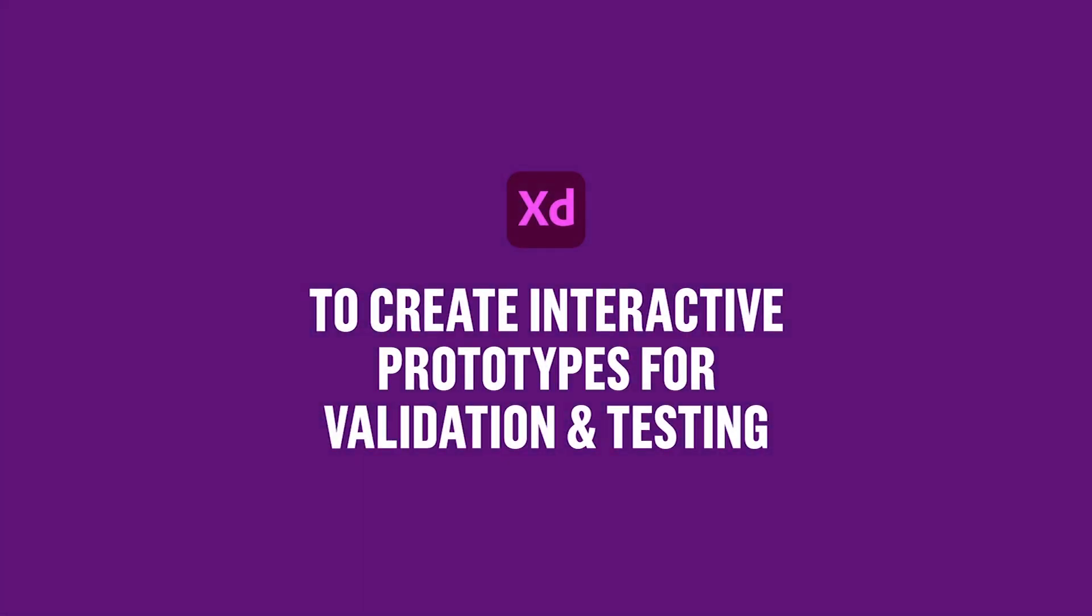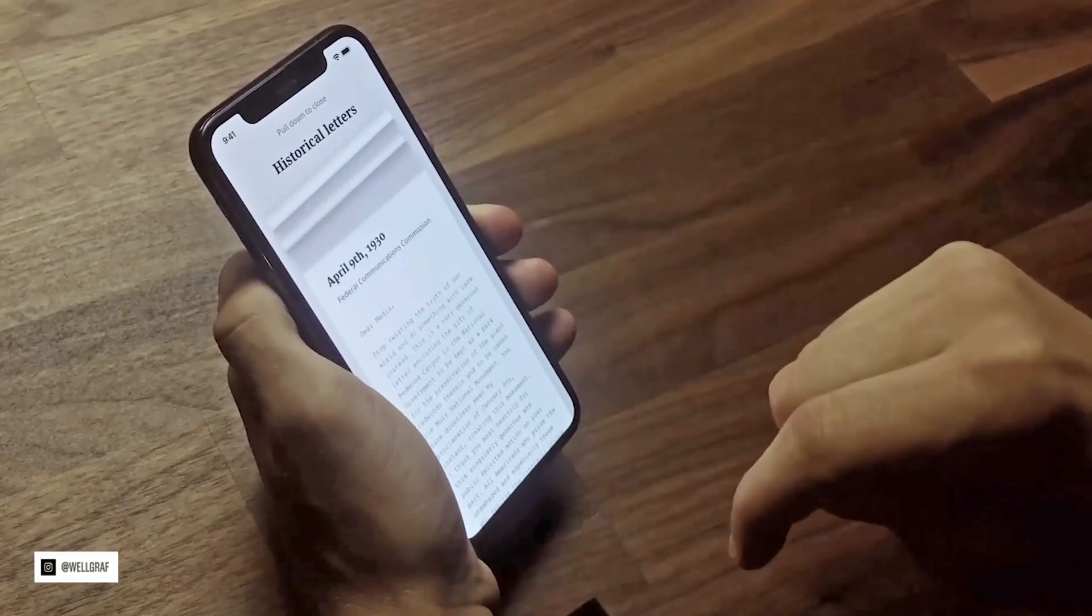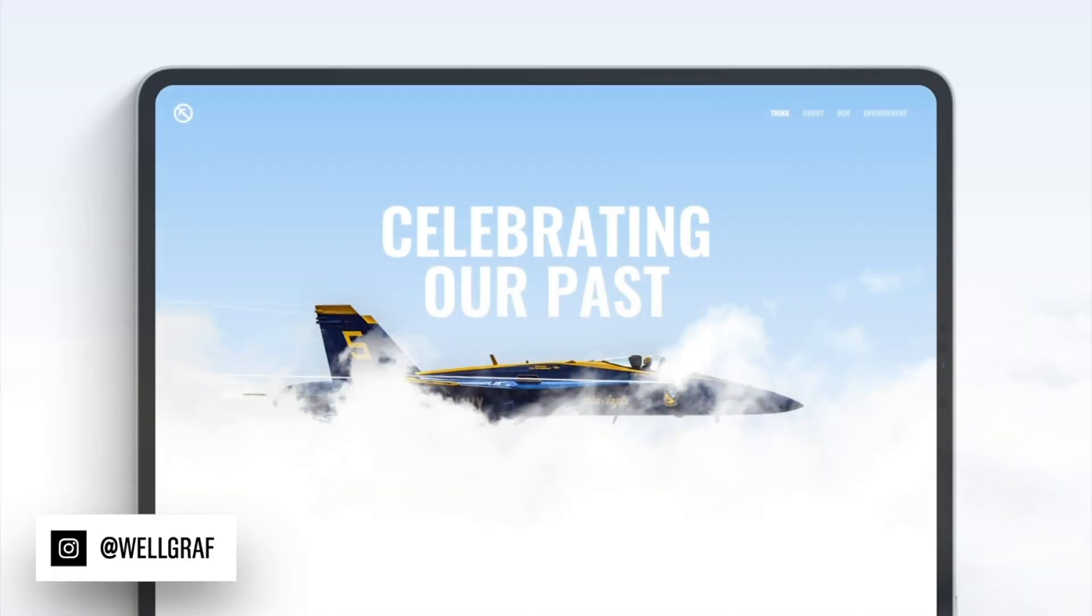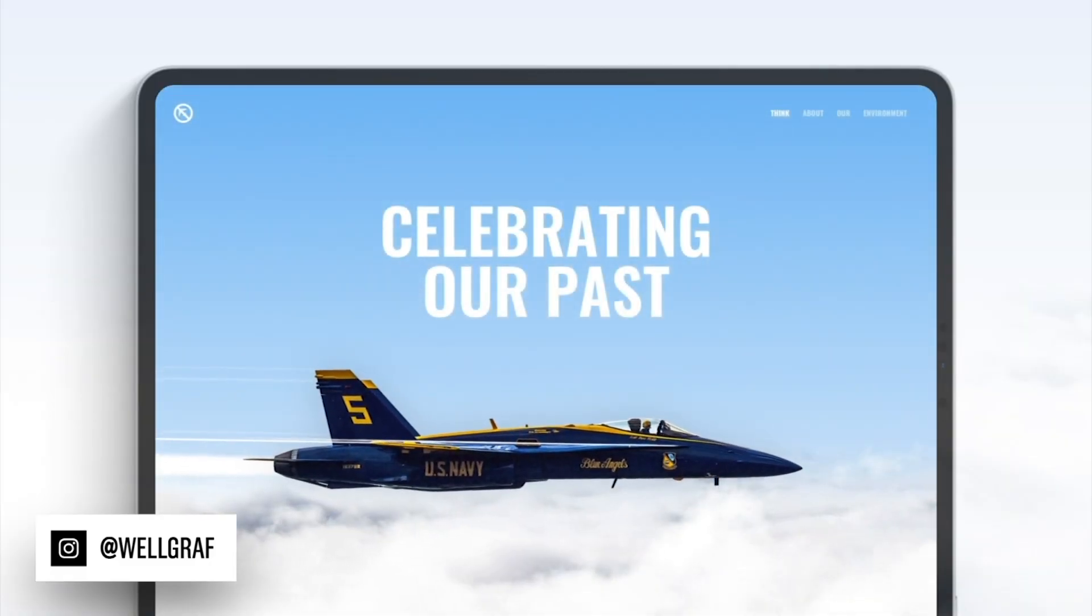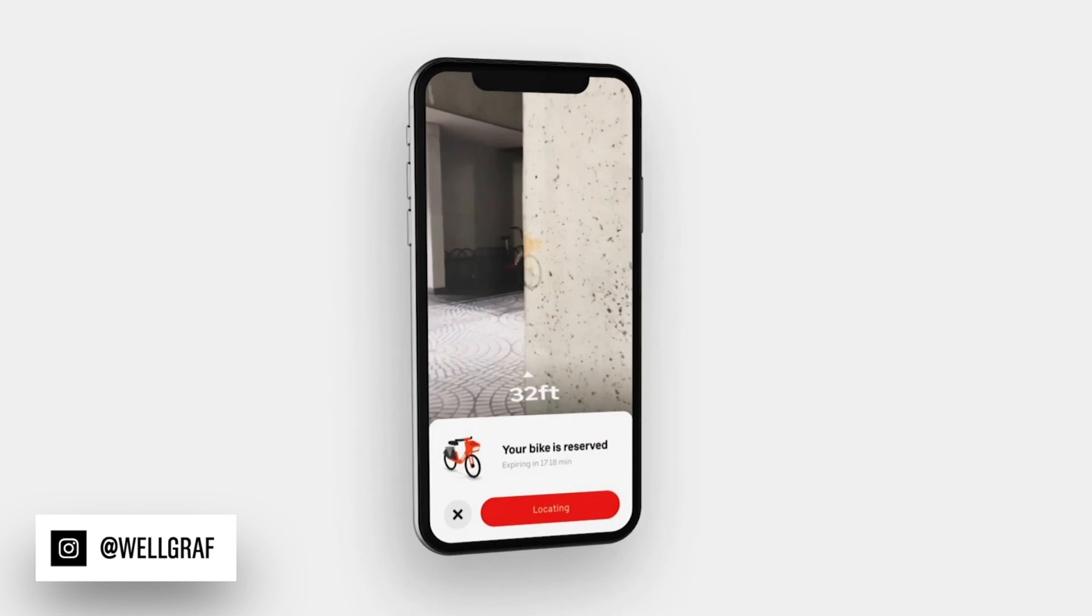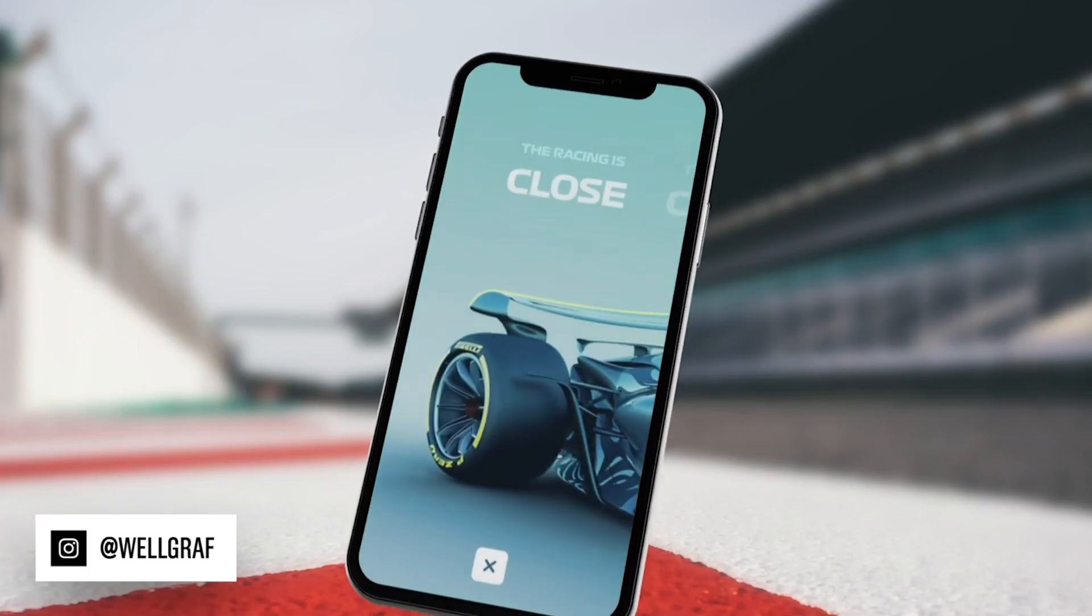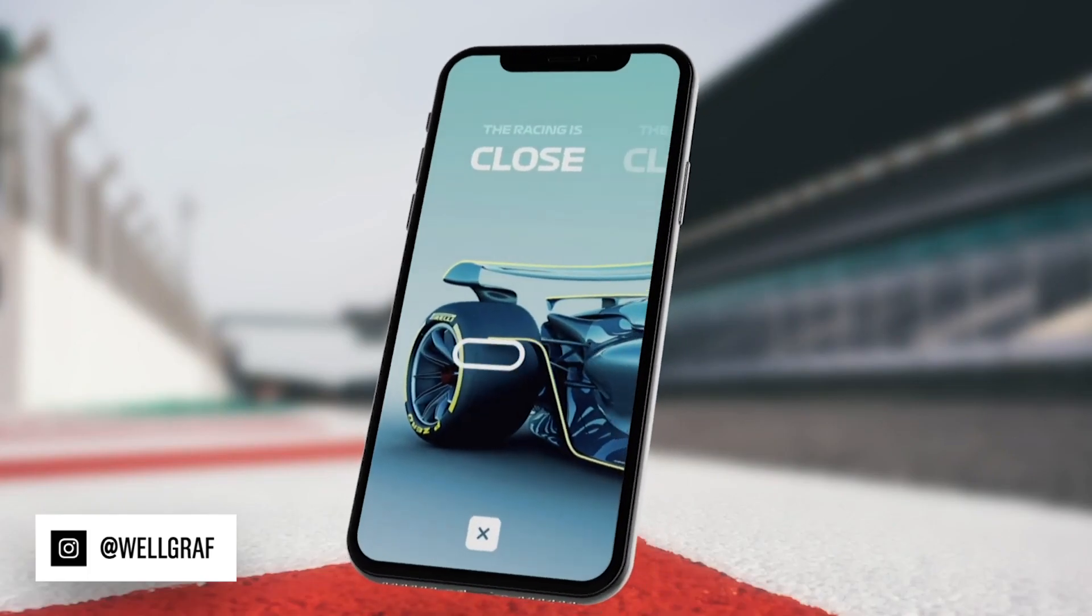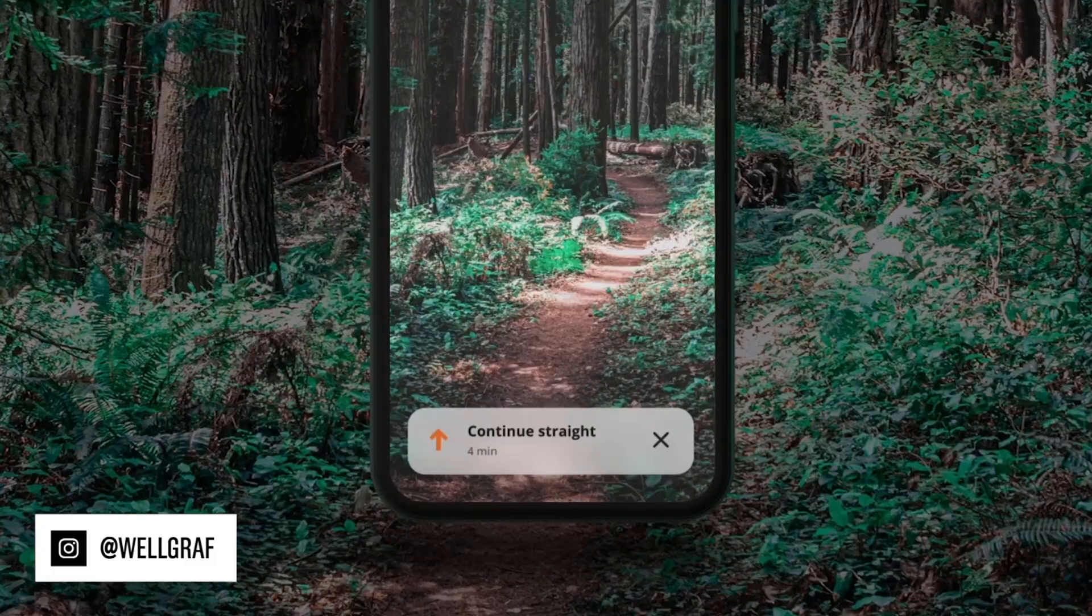And that is more to create interactive prototypes for validation and testing. So really there's no right and wrong here. You can mix and match any way you want with the tools. So next time you wonder what tool should I use, then ask yourself, what do I need this for? And how is the desired final outcome?